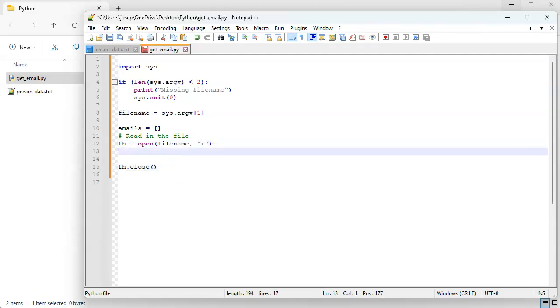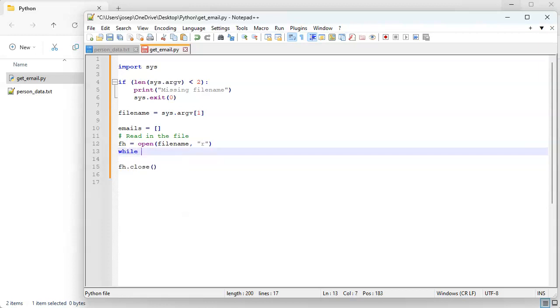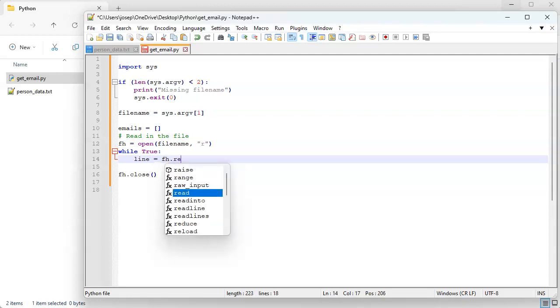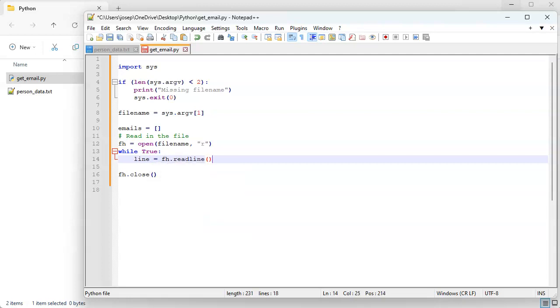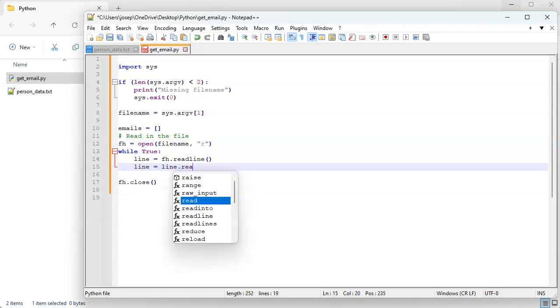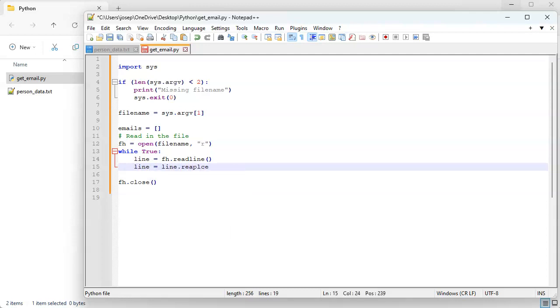And then we're going to do a while true loop, and then our line that we read in is going to be from our file handle read line. Then we want to clean up the newline at the end because we're going to be parsing this and splitting it. So we'll do line equals line.replace, replace slash n with empty string.